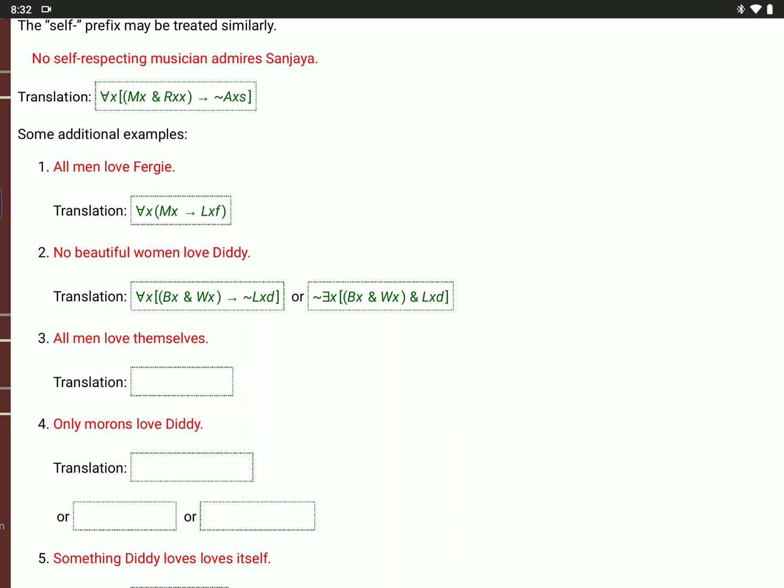'All men love themselves': for every value of X, if M(X), then L(X,X).